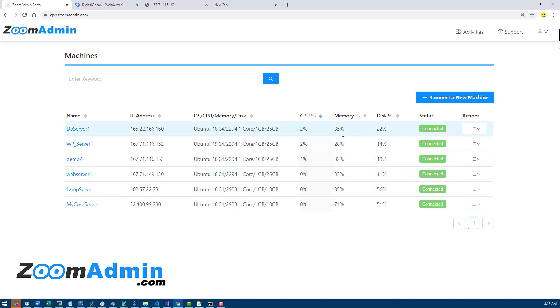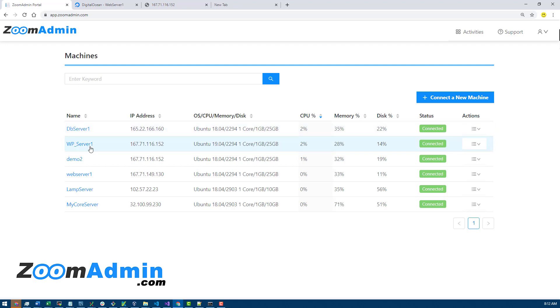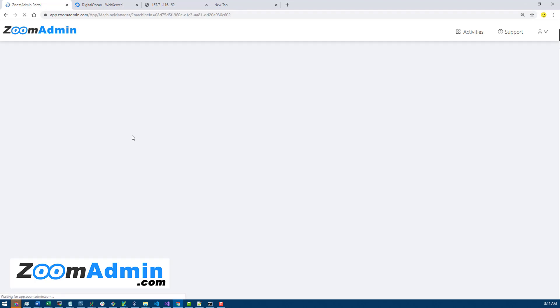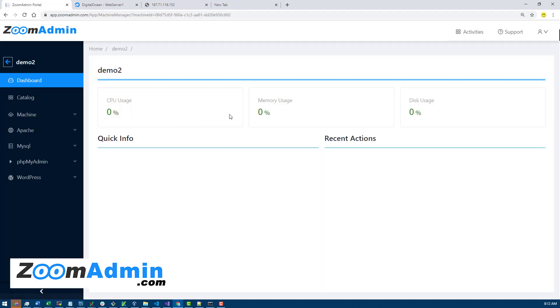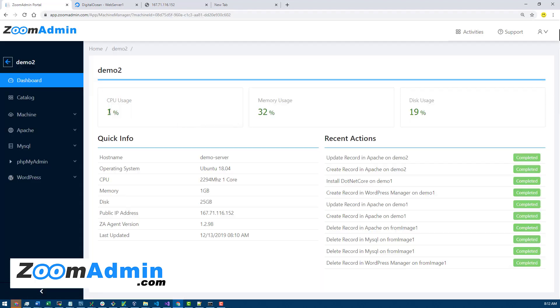The health checks get updated every five minutes or so, and that's how we're able to keep track of them over time. If you navigate to a server, those same values displayed on your dashboard are shown on the server management page.